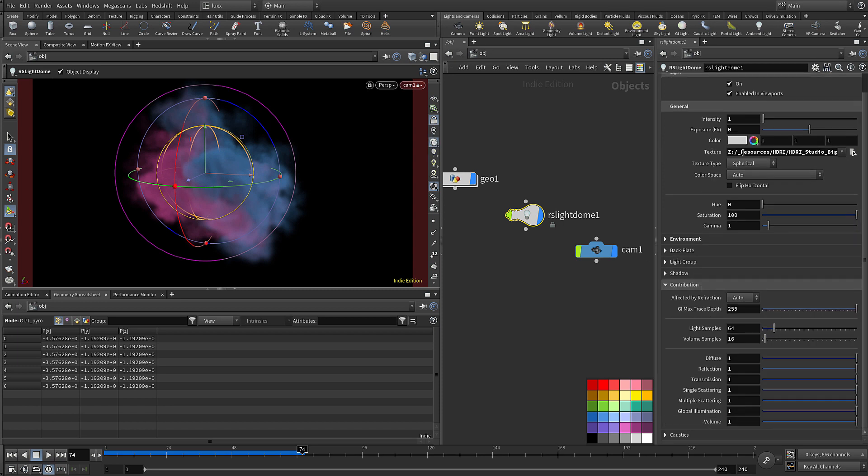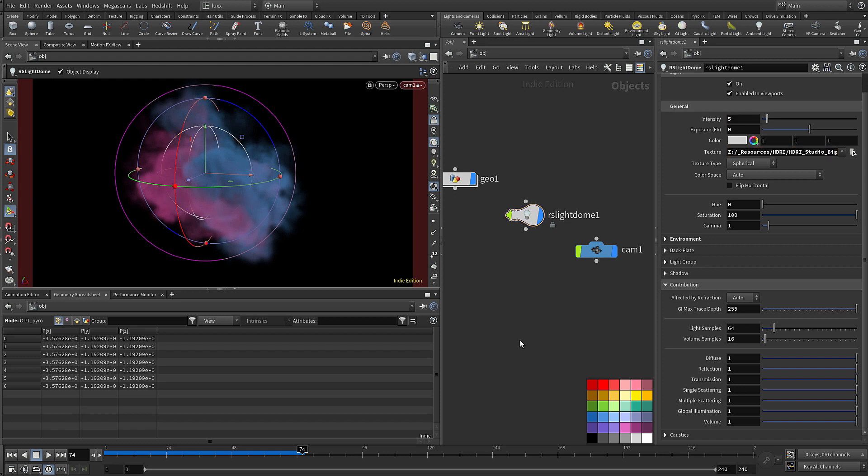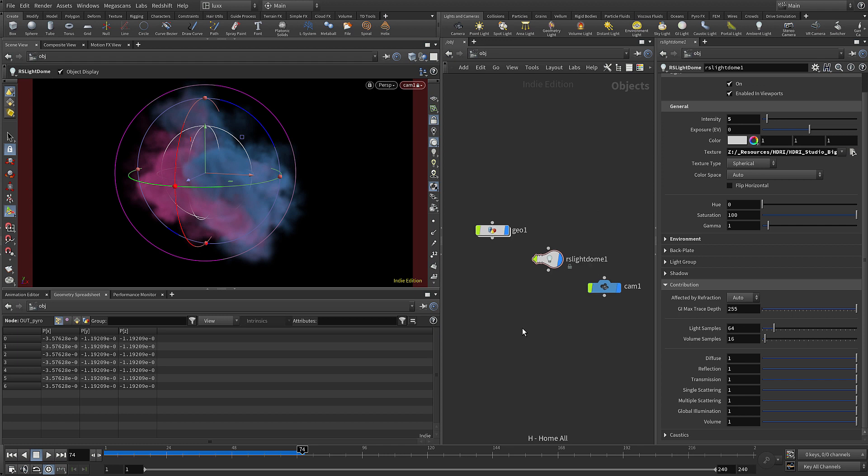On the dome light let's switch to the light tab, and you do need to make sure that you enable volume contribution on any light that you want to render volumes. Without that the light won't affect them. I've added an HDR and set the intensity to five.